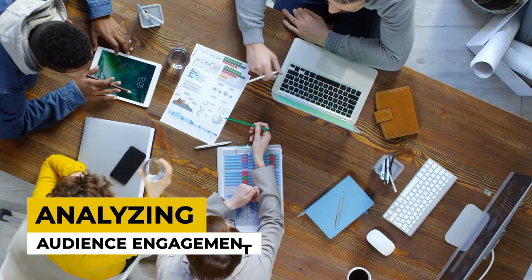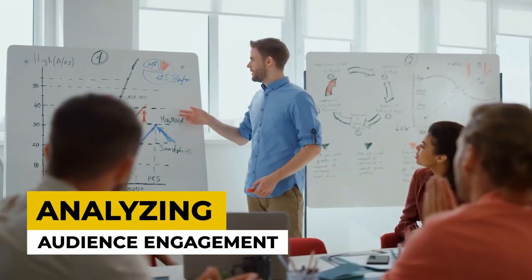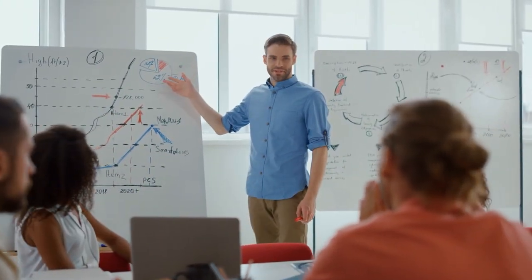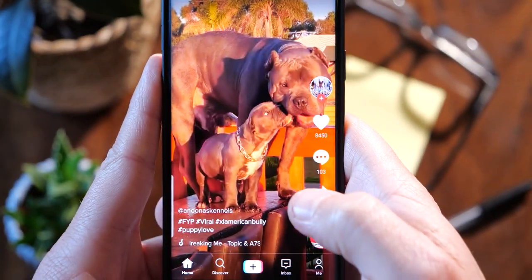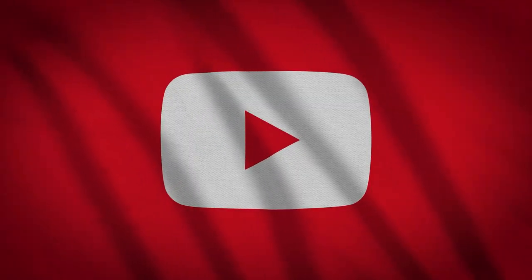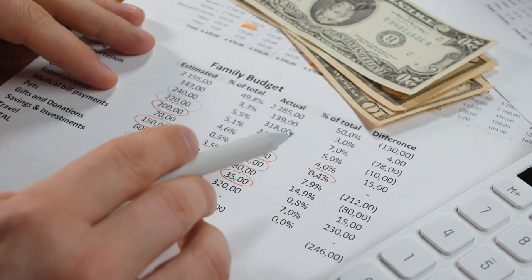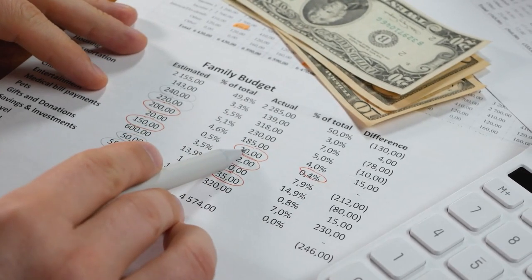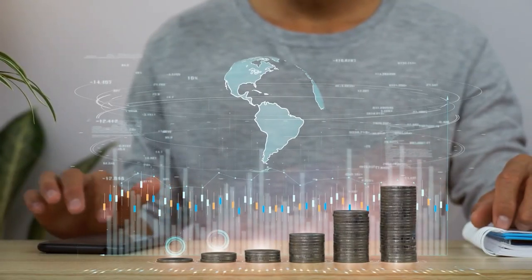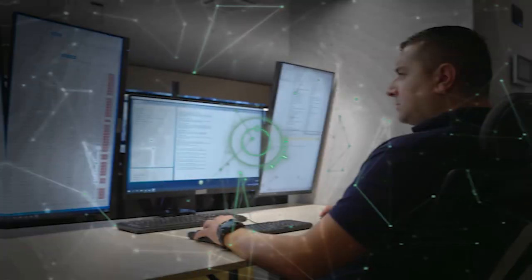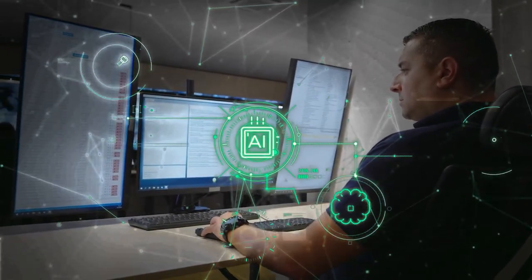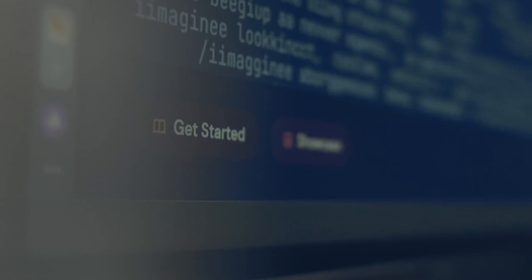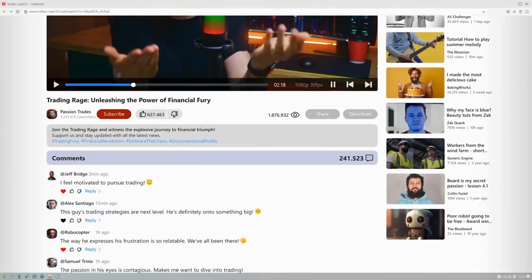Analyzing audience engagement. Analyzing audience engagement on TikTok and YouTube is essential for understanding your viewers' preferences and optimizing your content strategy. Monitor metrics such as likes, comments, shares, and watch time to gauge how your audience interacts with your content.